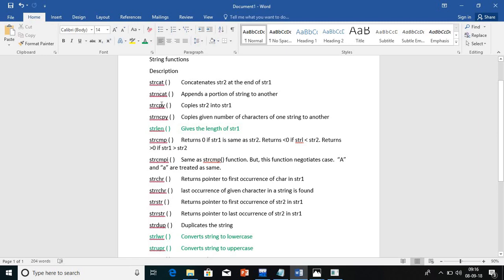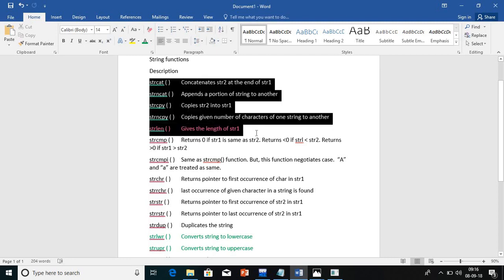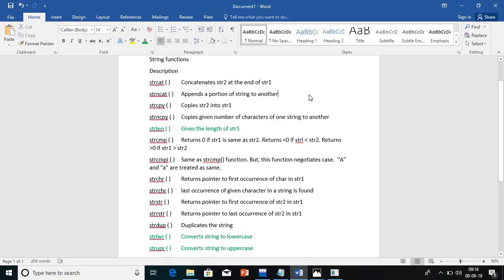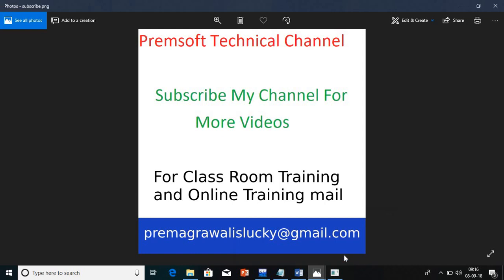So this is how we use string concatenation, string n-concatenation, string copy, and string n-copy. If you want to write this down you can refer to the theory as well — it will be helpful for your exam. If you have any doubts, please drop a mail on my mail ID or comment below and I will reply. Please subscribe to the channel for more videos. Thank you for watching.